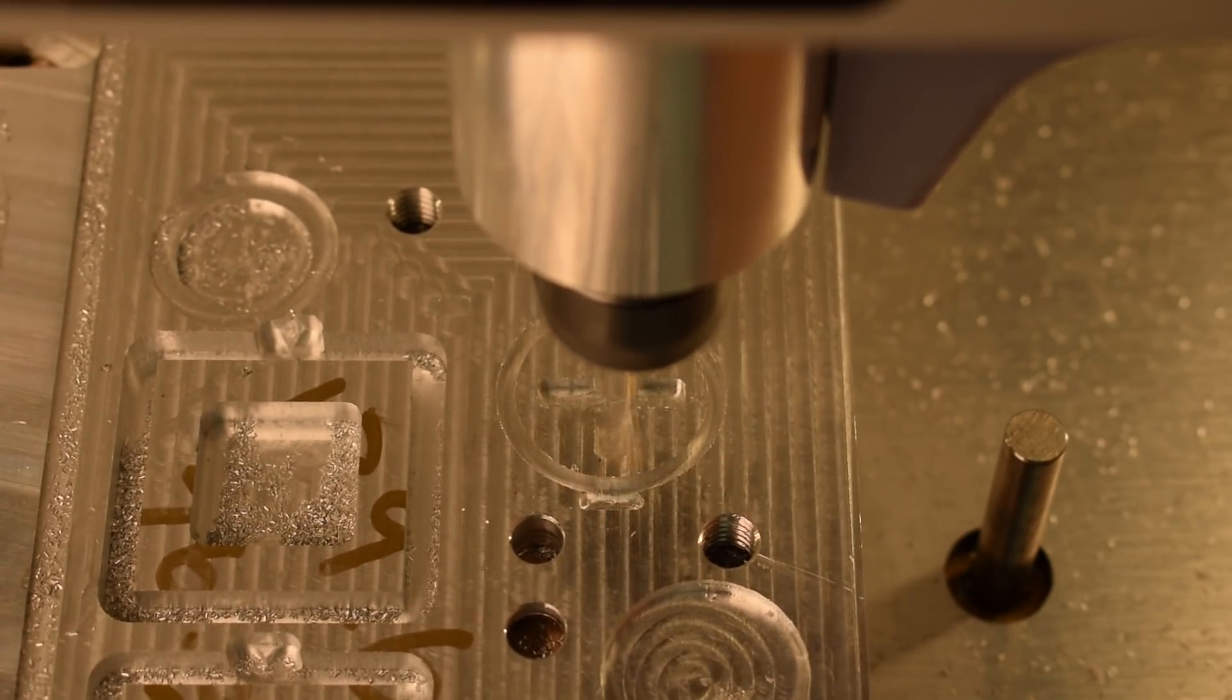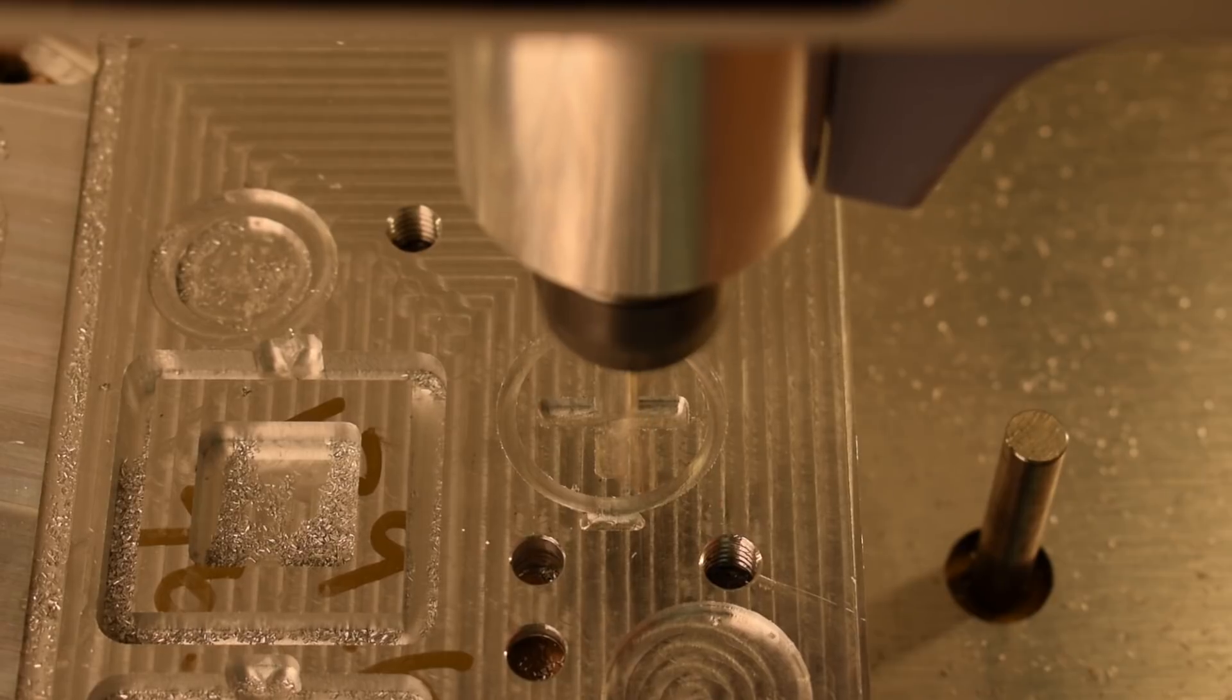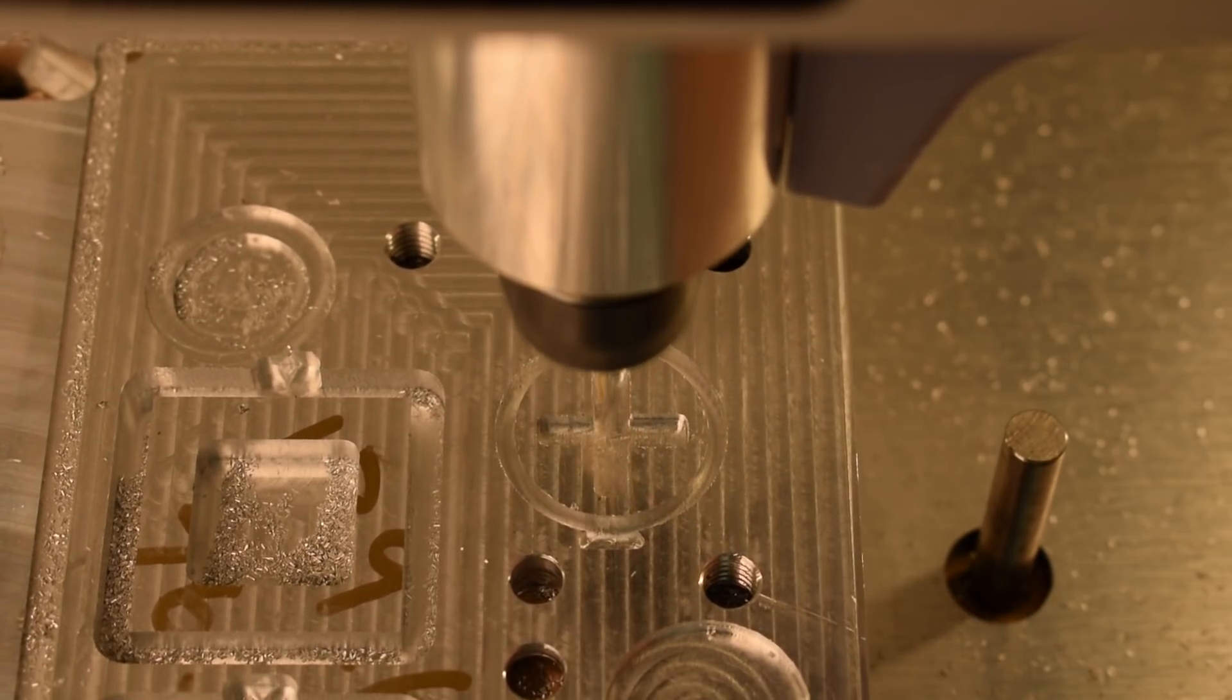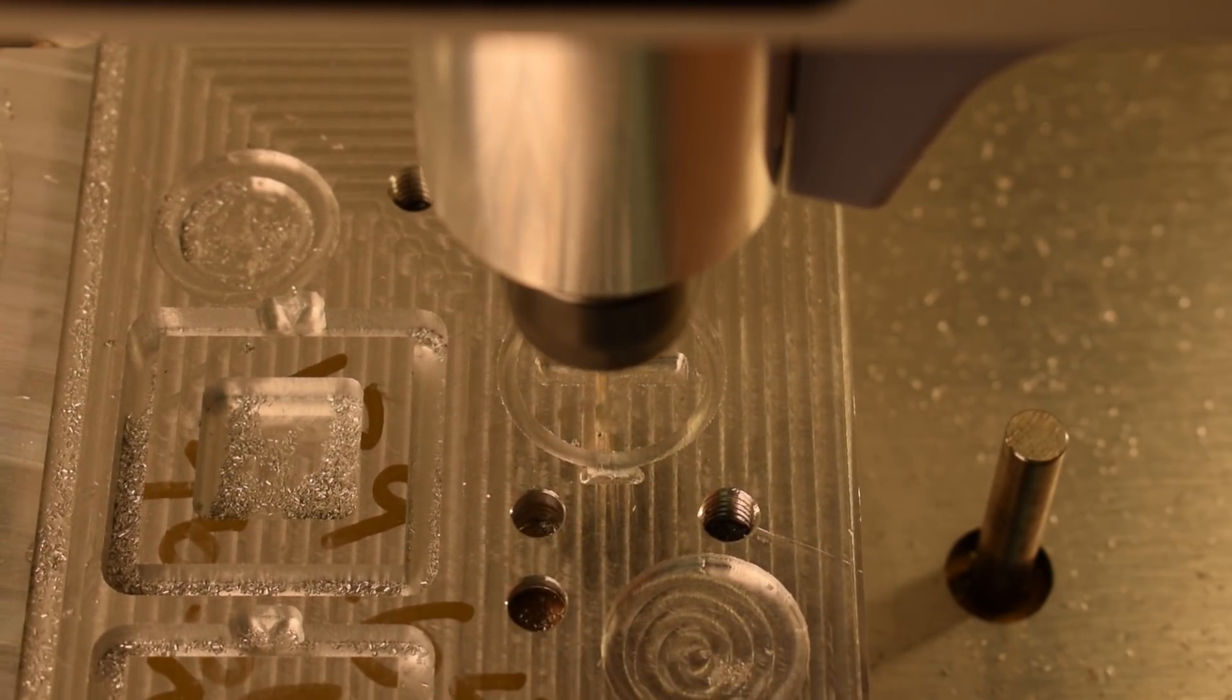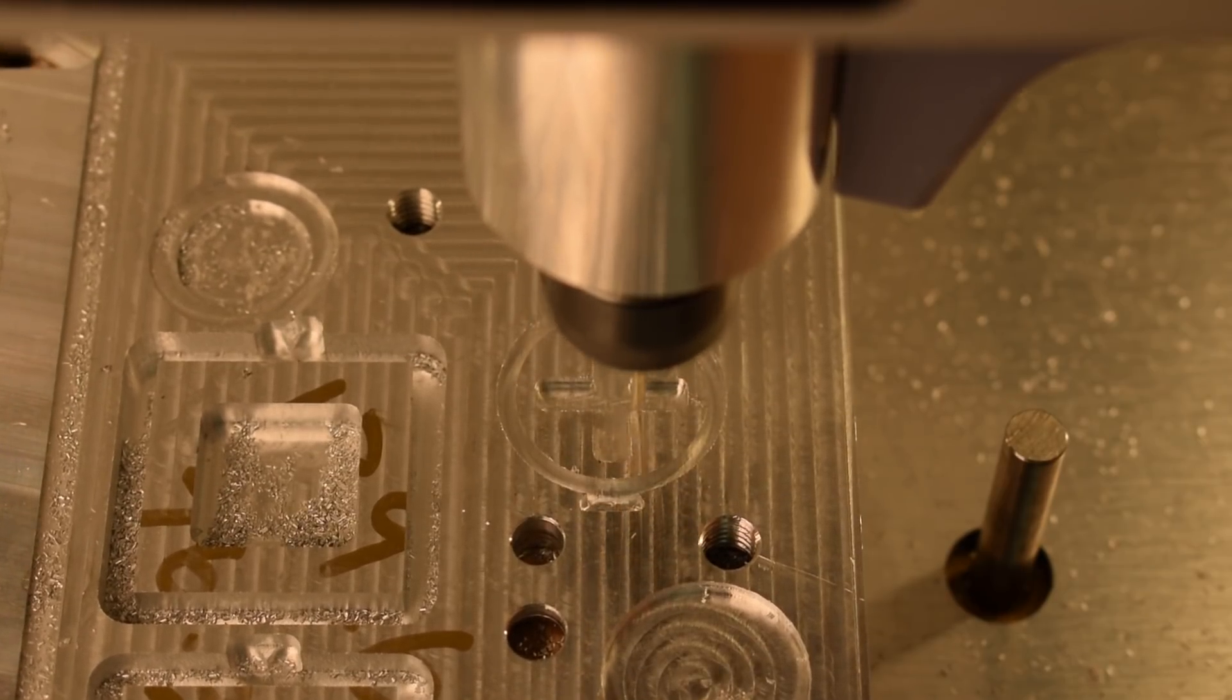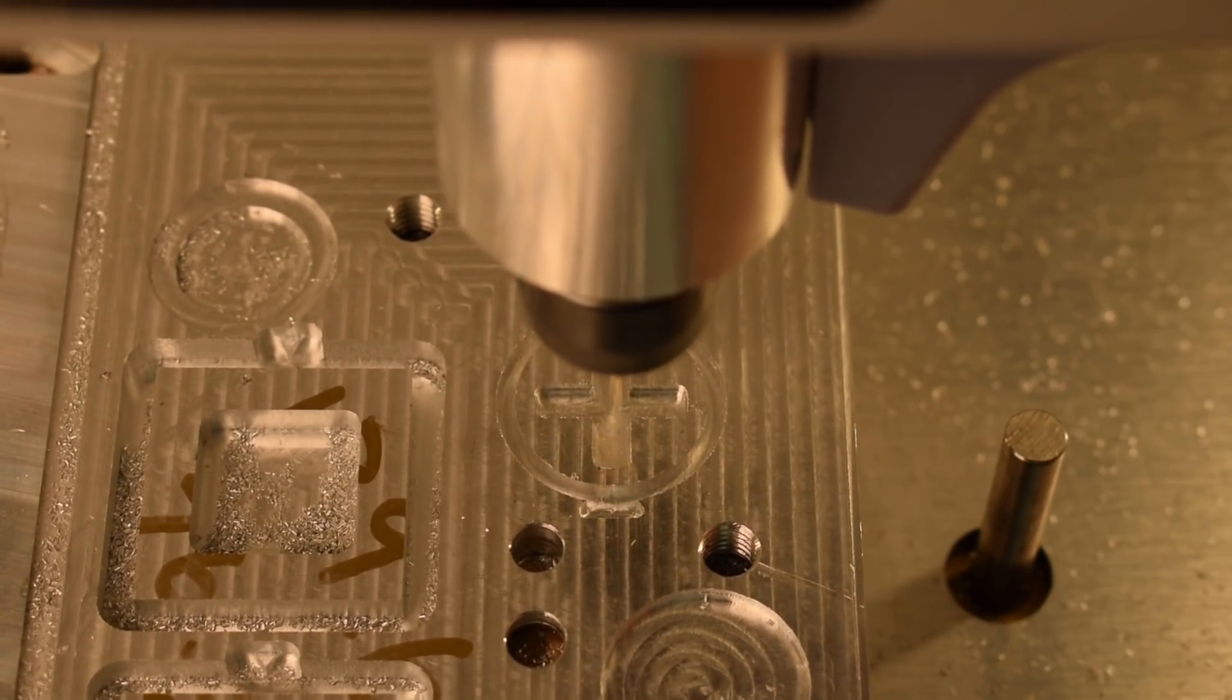My finishing toolpath on the walls is in .03 inch step downs and 14 inches per minute. Again, I'm regressing to that smaller 7 thou chip load for surface finish, but going deeper than the adaptive despite a similar radial depth of cut.